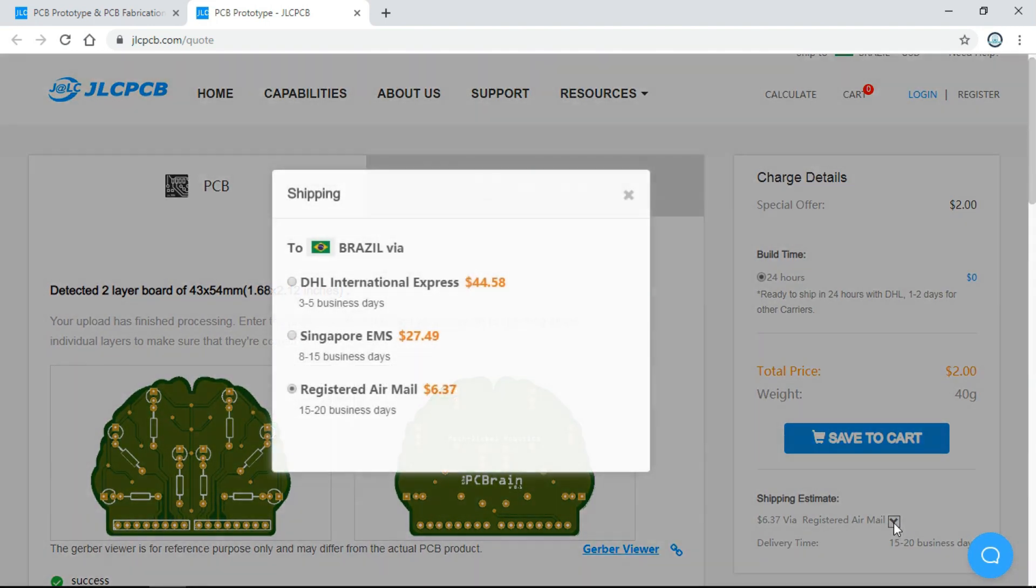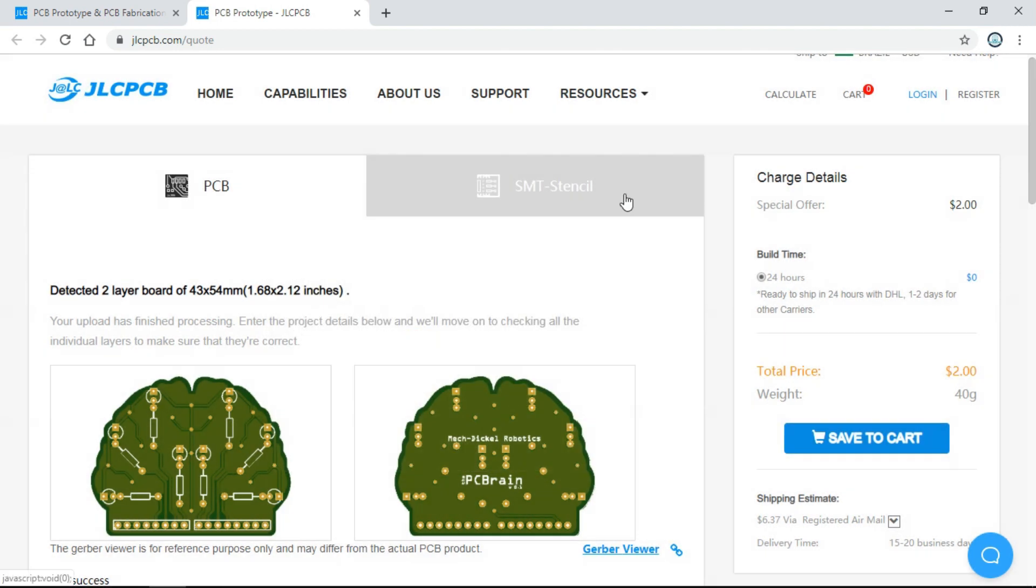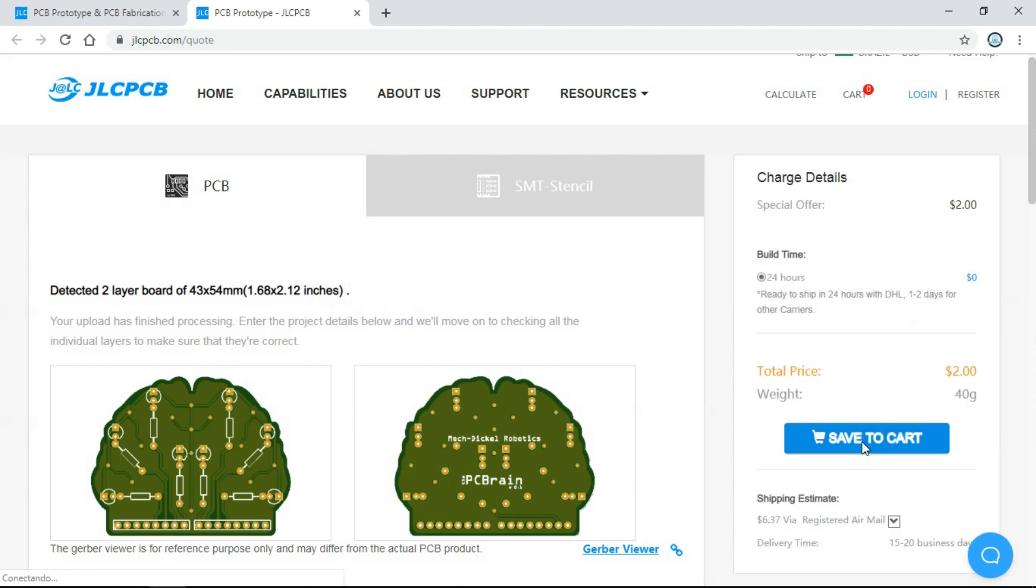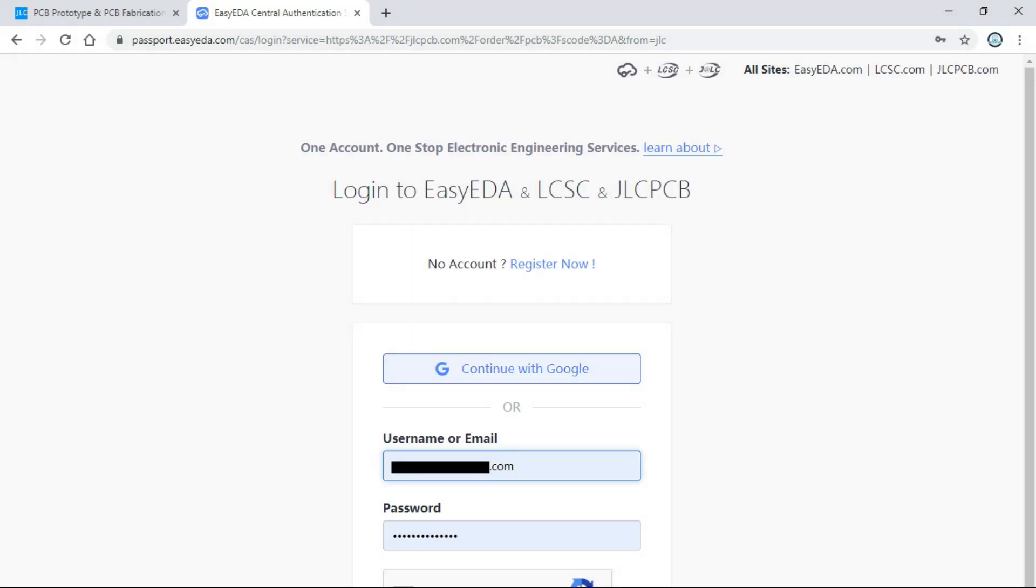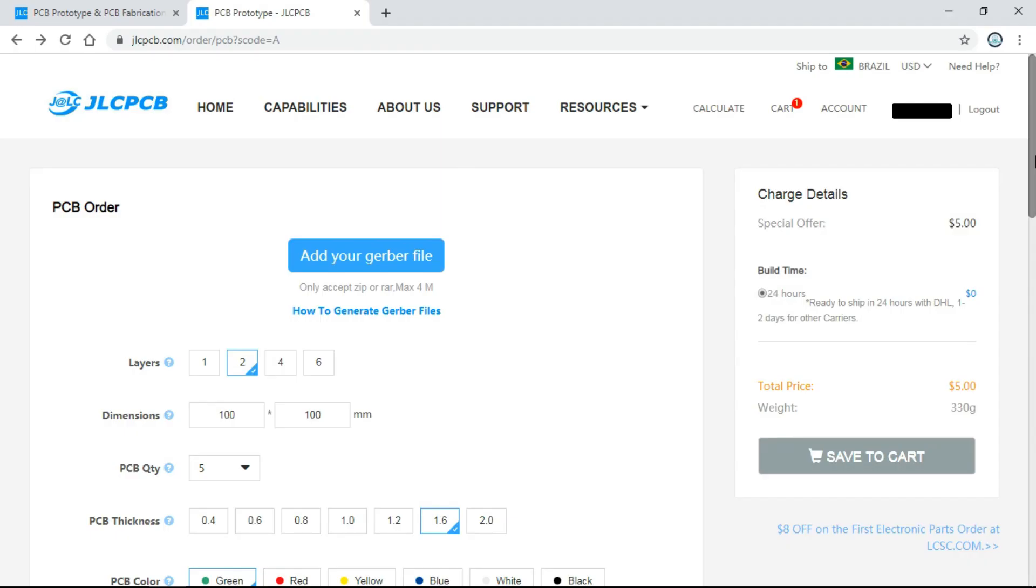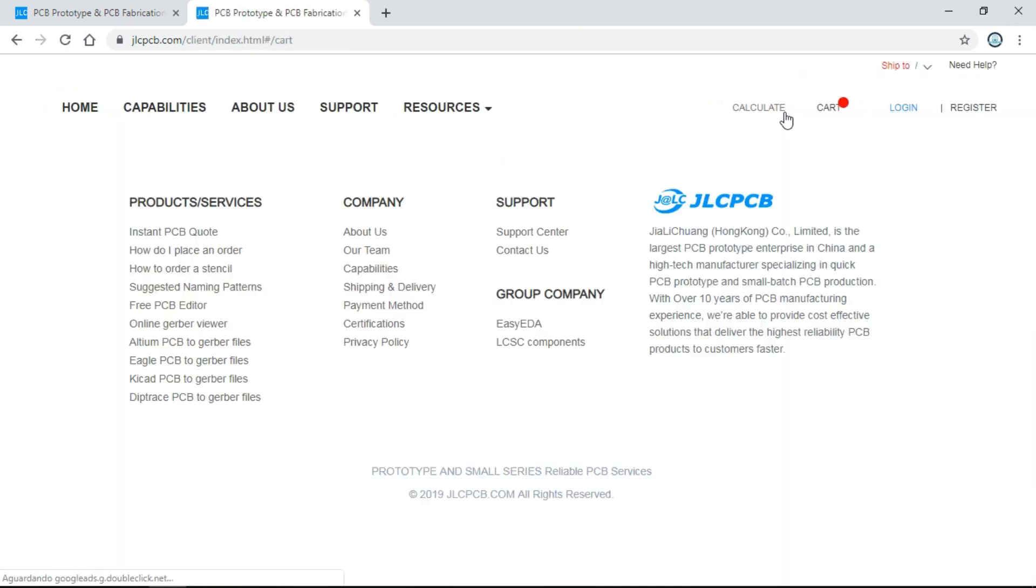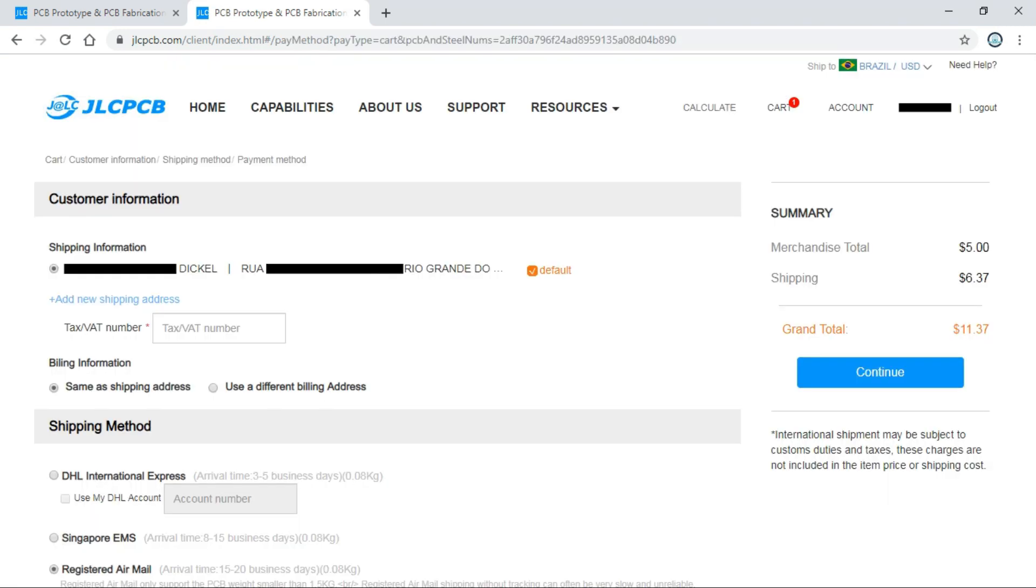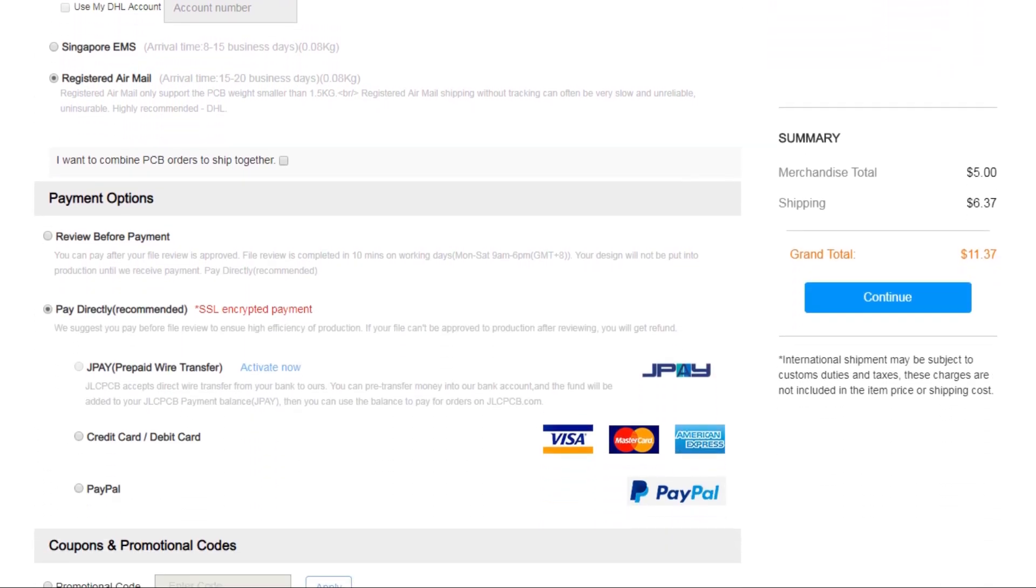Here we choose the shipping method and then click in Save to Cart. Here you log in or create your account, log in, go to Cart, and click Checkout Securely. Here you confirm the shipping and choose the payment method. Then click Continue to finish the payment and place the order.